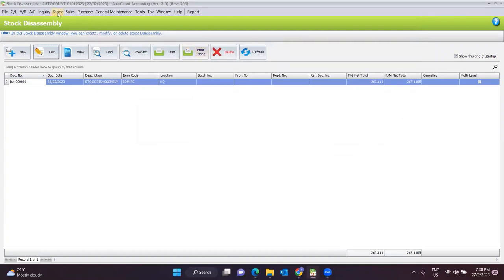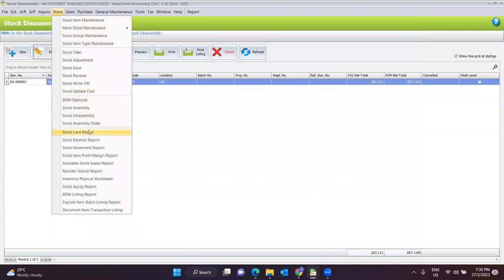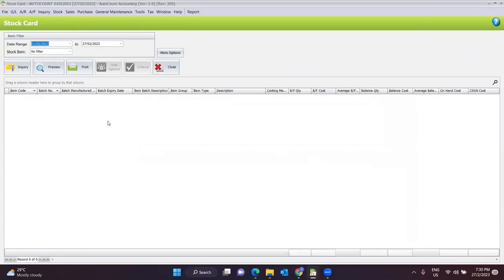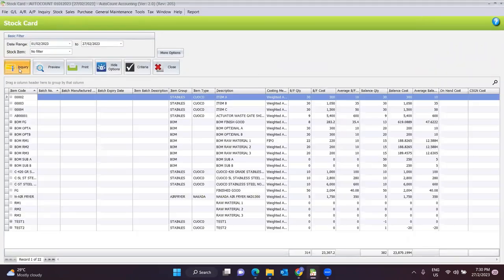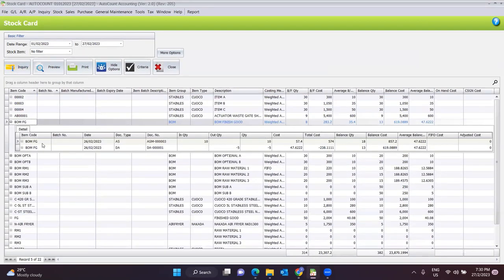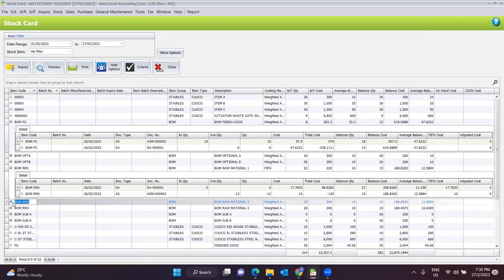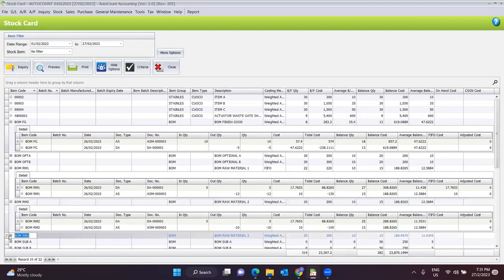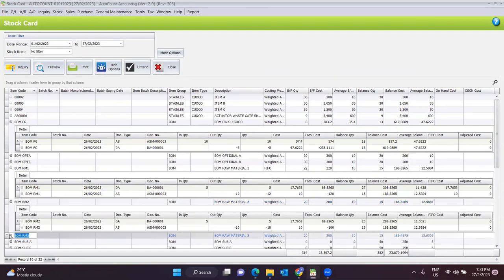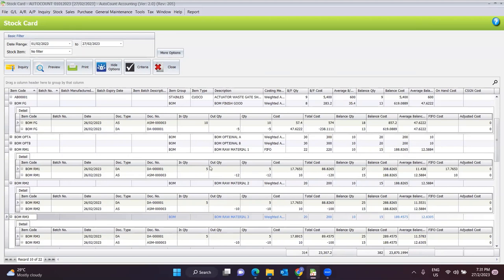Once done, you can go back to your stock card report and click Inquiry. For example, looking at the finished good — the stock card report will automatically deduct 5 quantity from the finished good. And then Raw Material One, Raw Material Two, and Raw Material Three will automatically have 5 quantity added in.